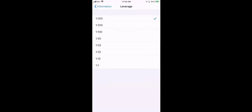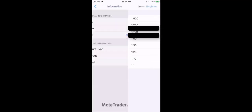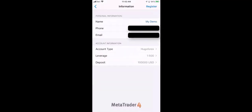So now that we have it set to 1 to 500, the check mark's beside it, we're going to press the information button top left and that's going to bring us back to the setup screen.